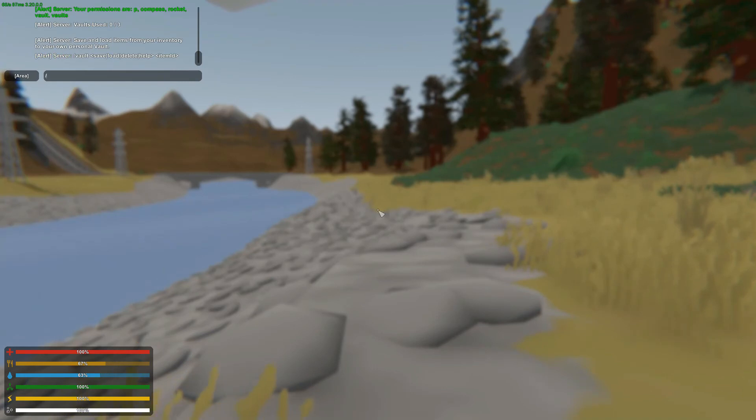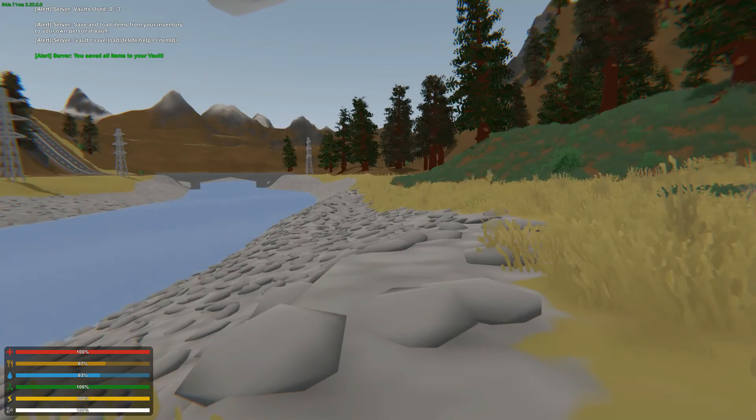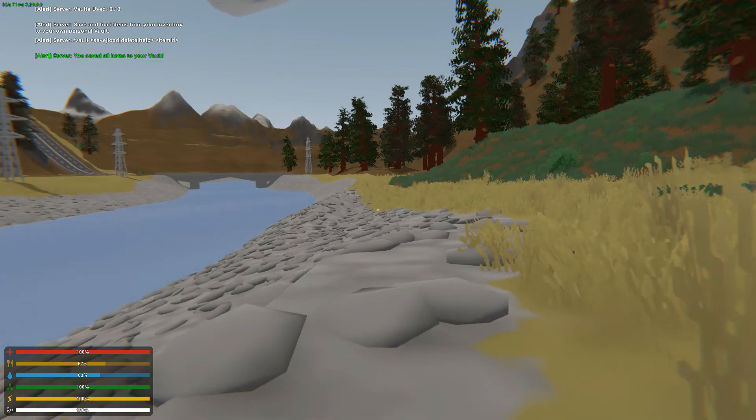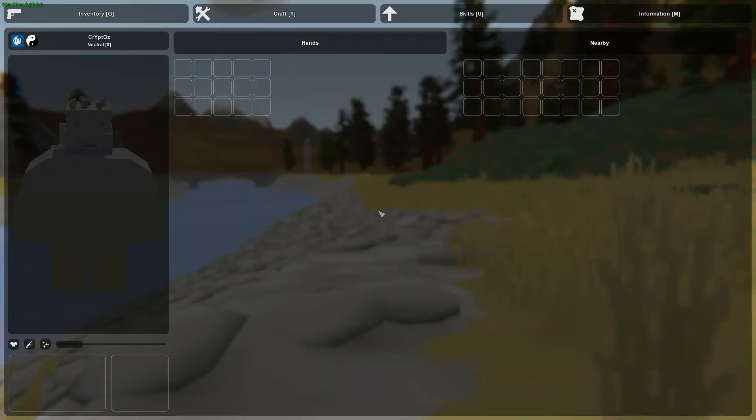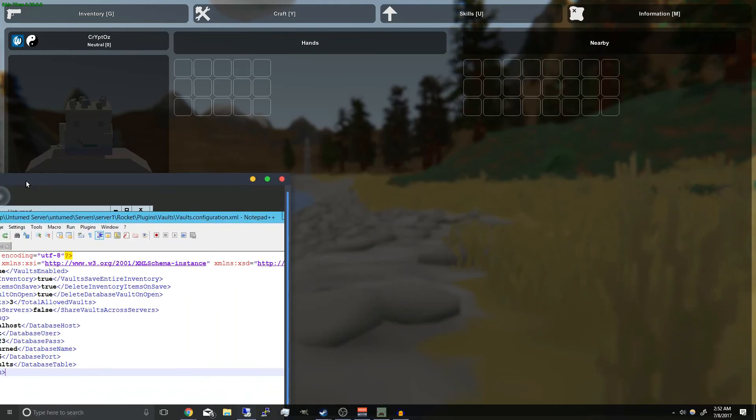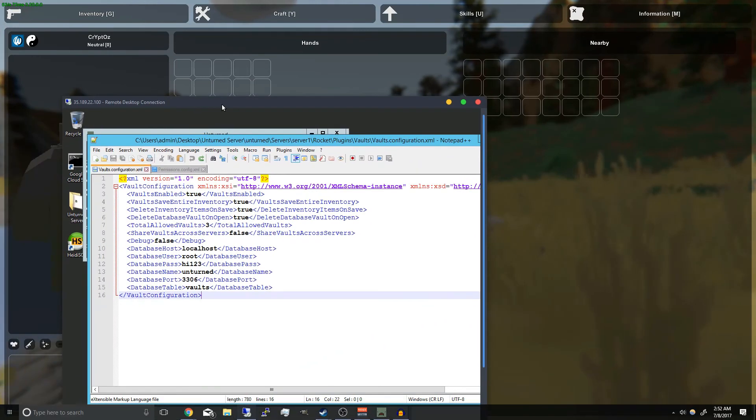And that will save all your items. And if we head over to our config here you can see delete inventory items on save.